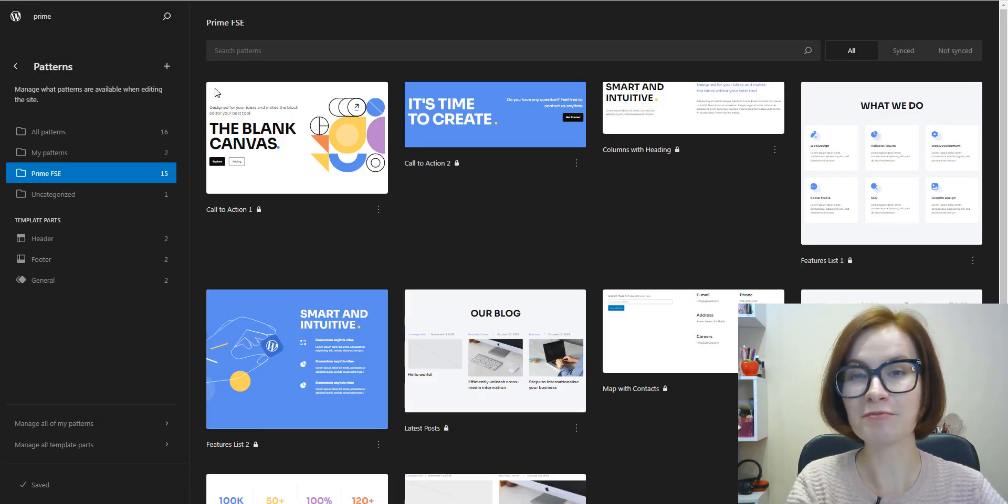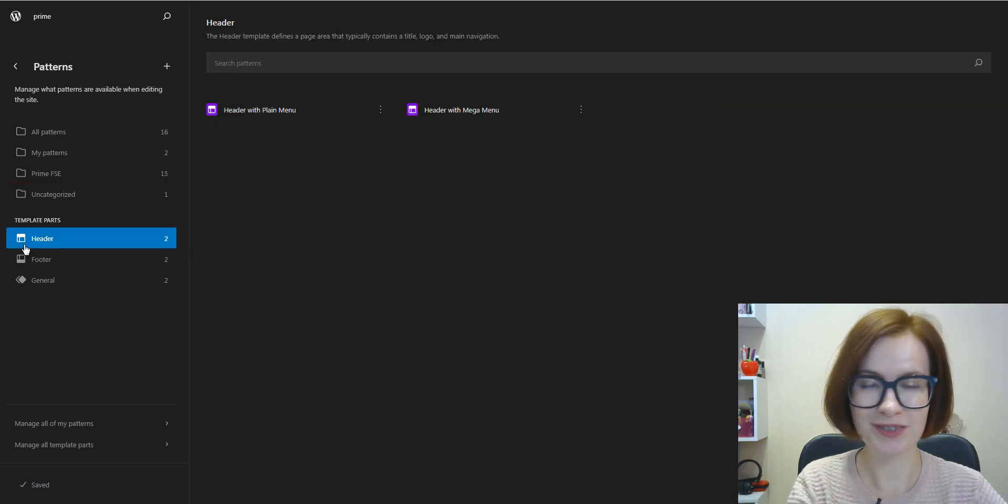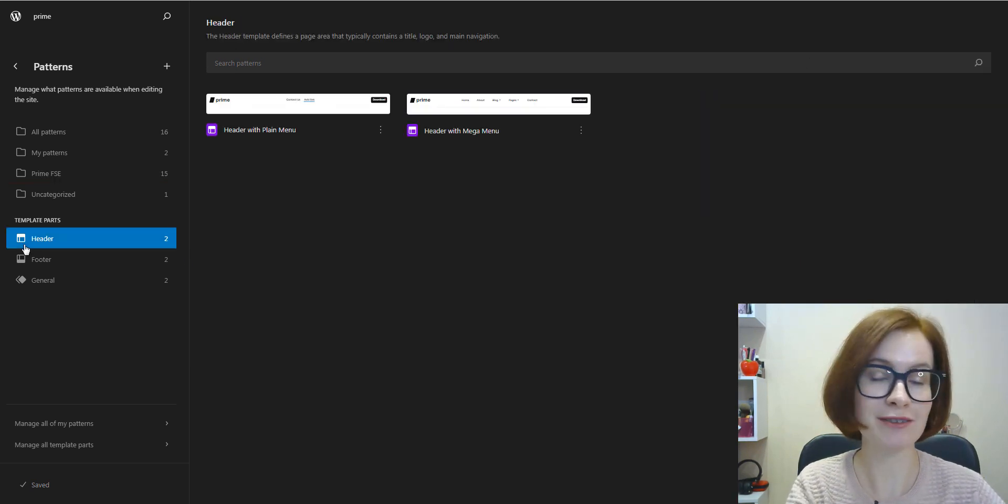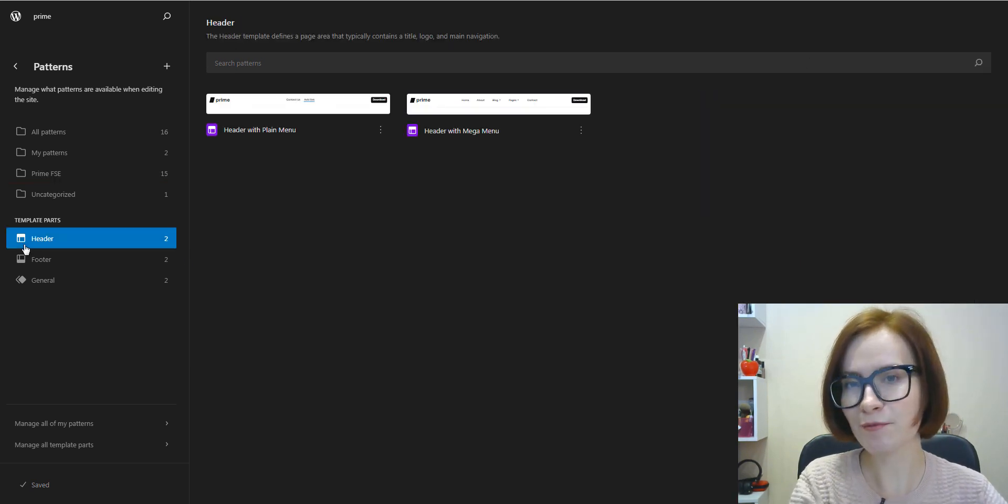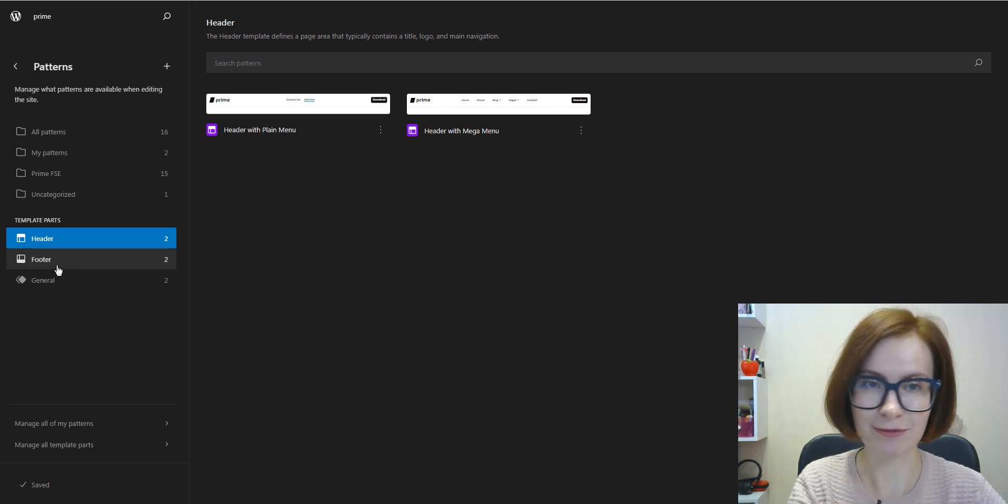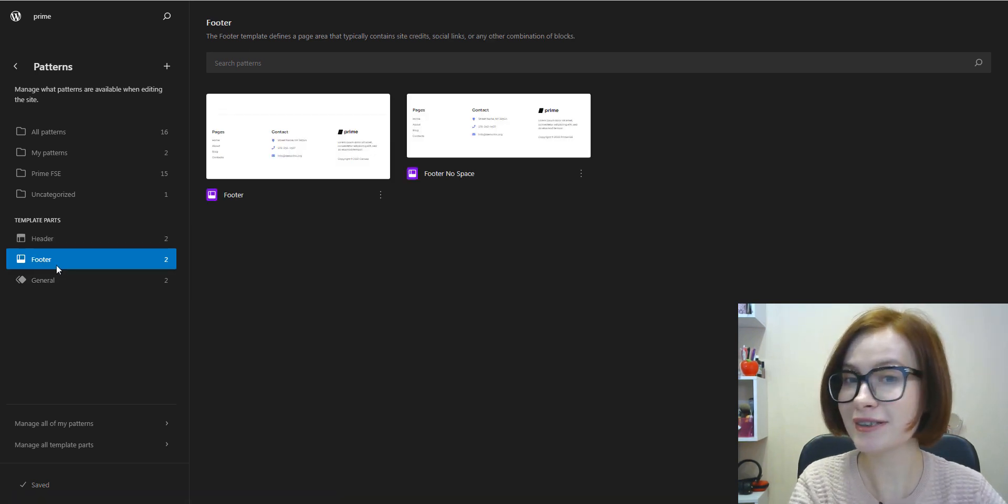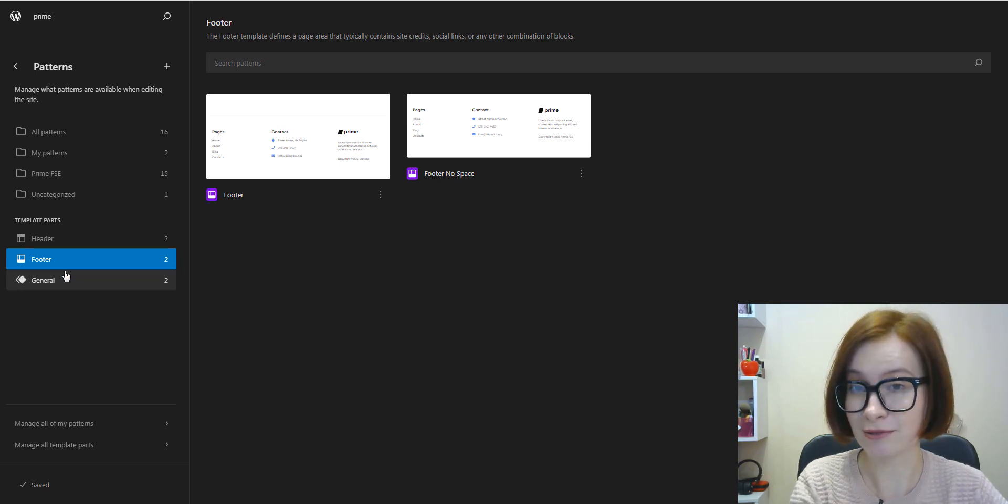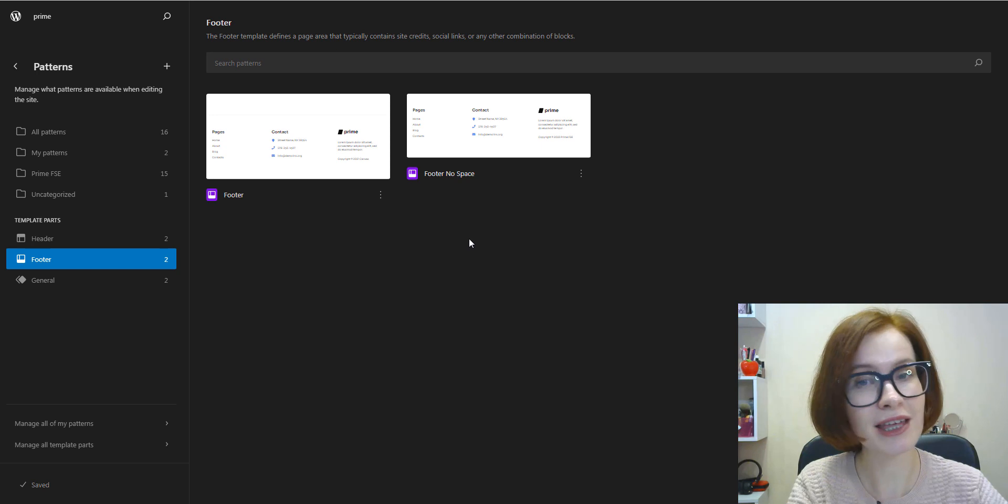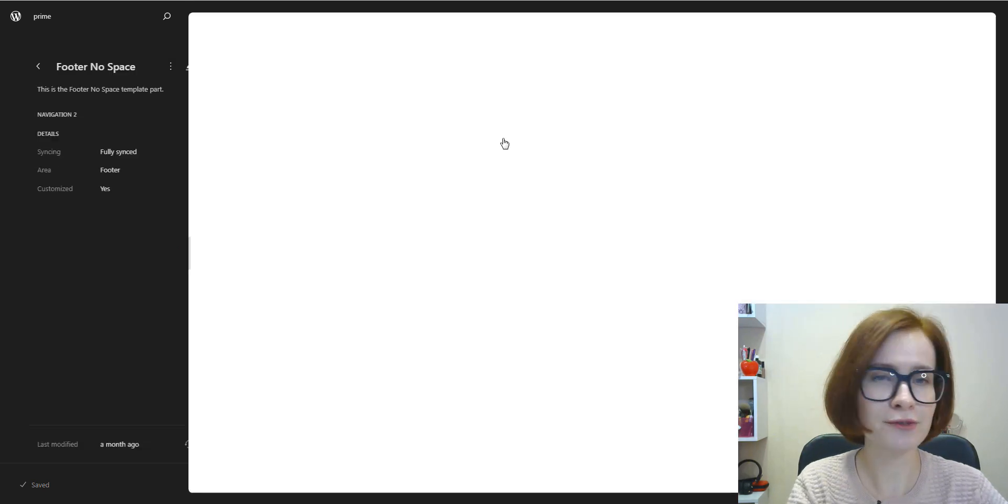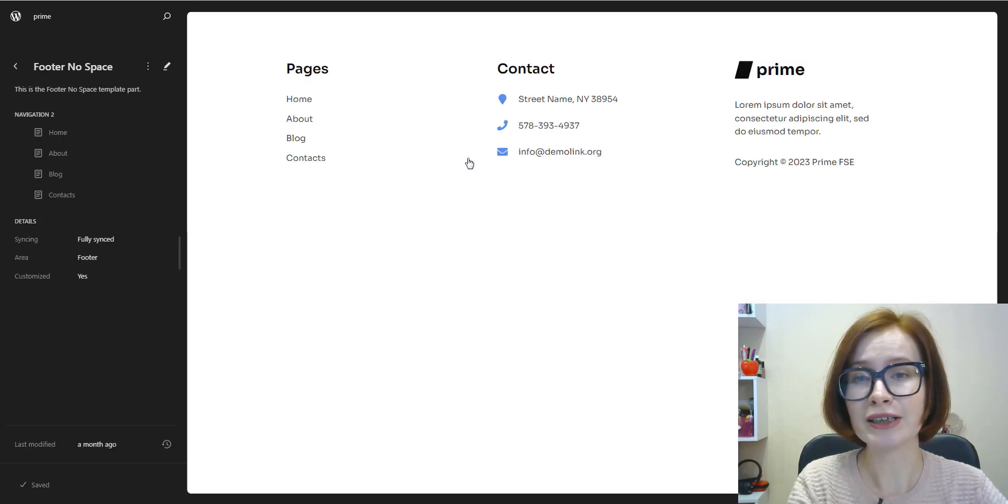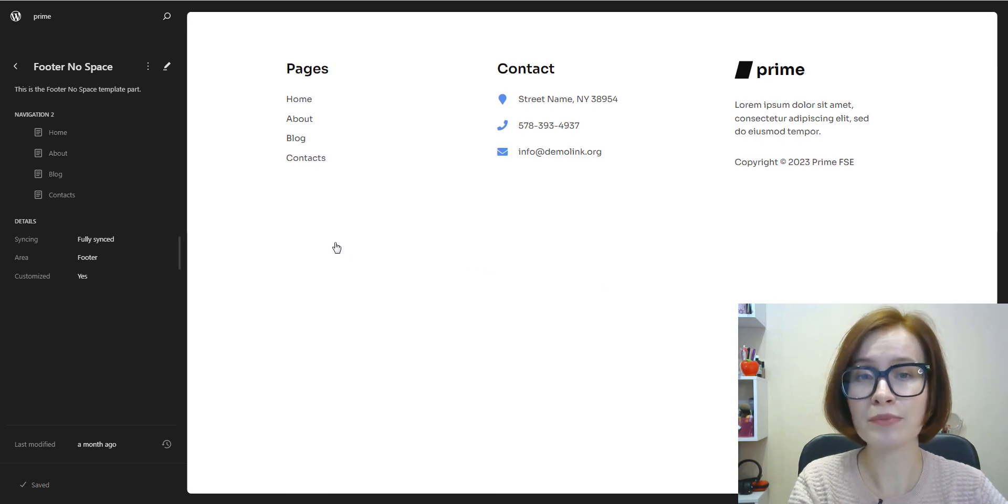Now let's talk about template parts. Template parts are patterns of blocks in a theme that can be used when building your site. For example, headers and footers and variations of them are considered template parts.